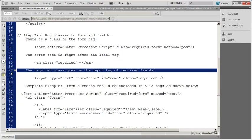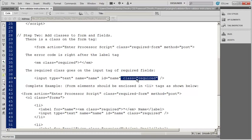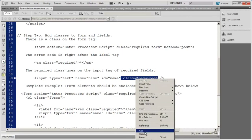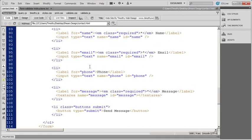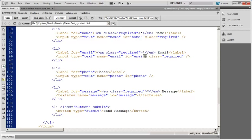The third thing we need to do is put a required class on the input tag. You can see we have the type attribute, the name attribute, the ID attribute, and then the required class attribute. I'll copy that, come back into my contact form, scroll up to the name field, and paste it as the last attribute in the input tag. The order doesn't matter. I'll do the exact same thing for the email field and then for the message field. Save all that.